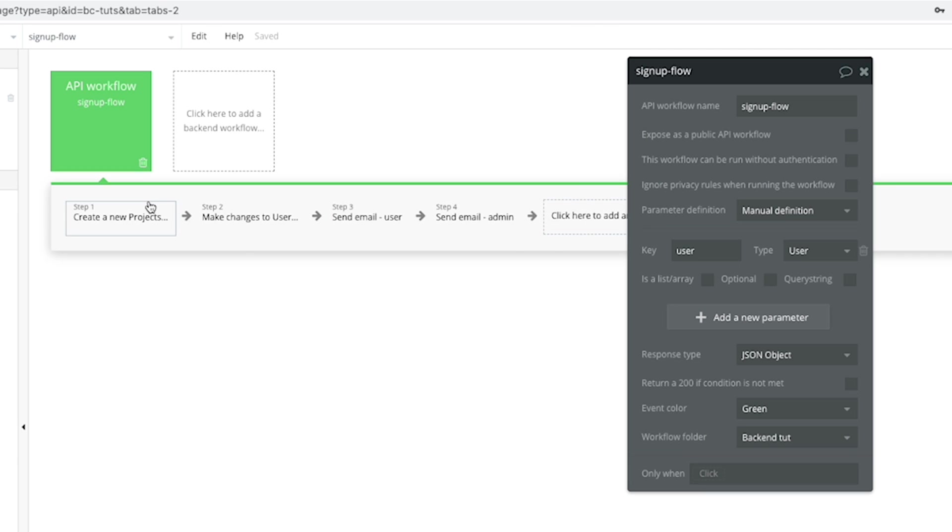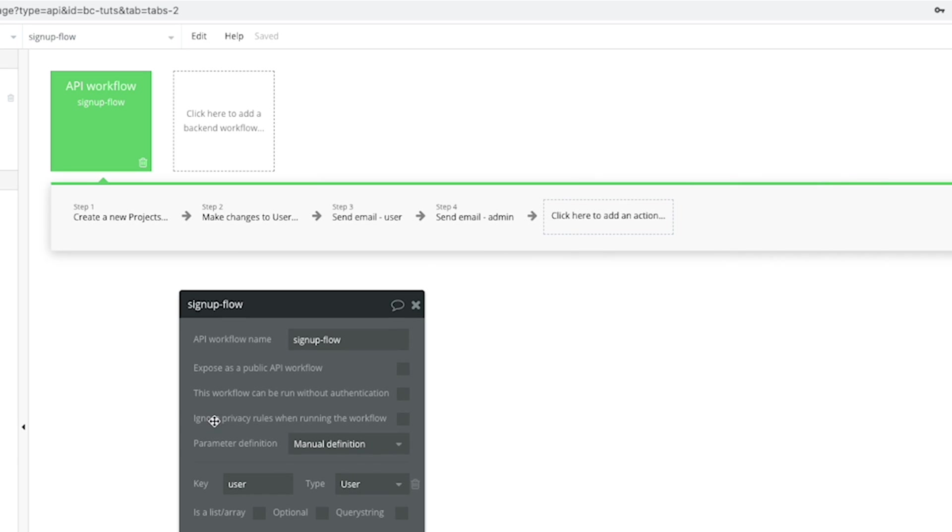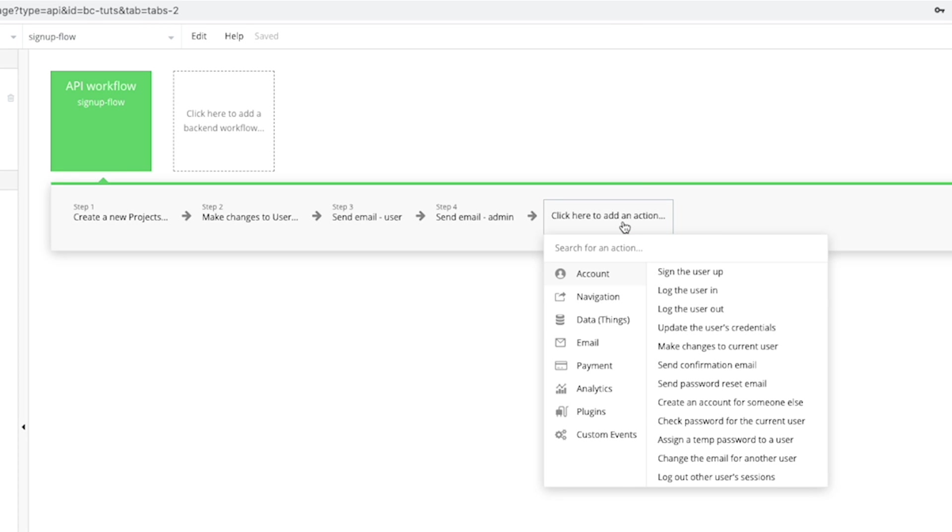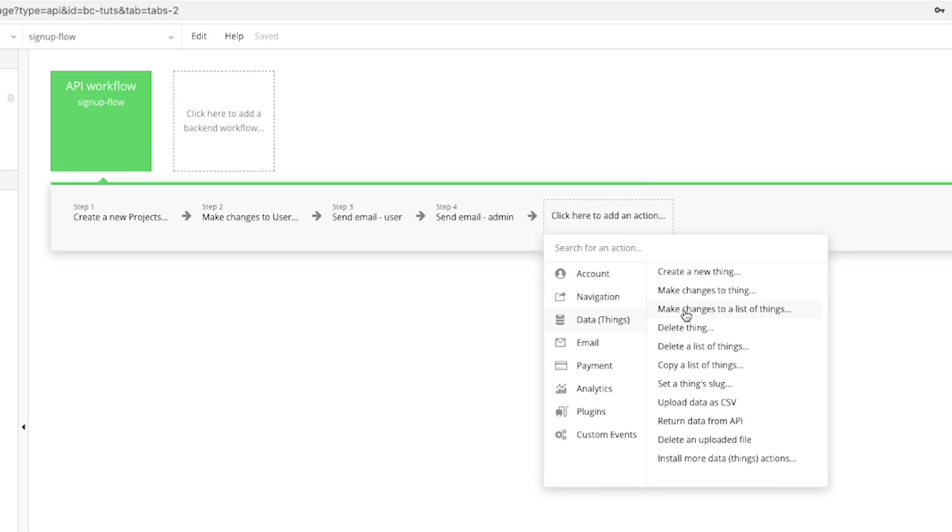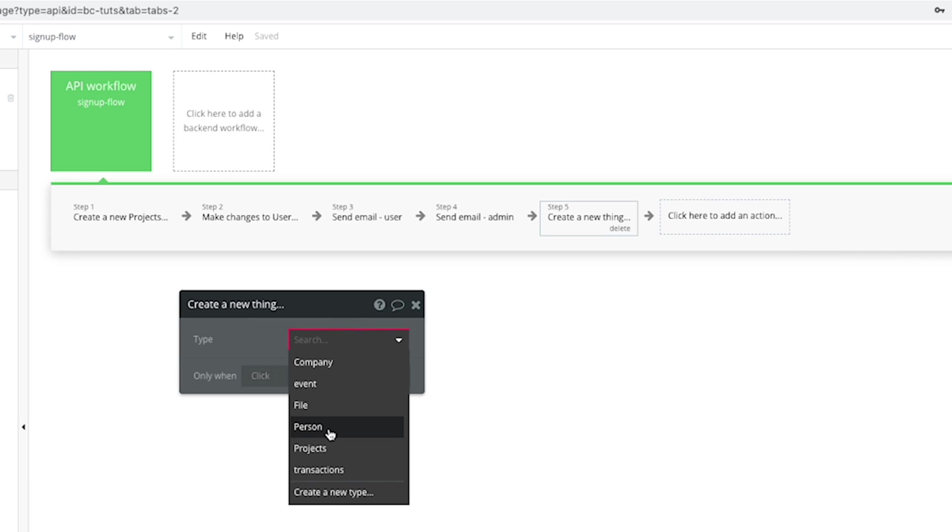Once I have that, I can then just run a regular workflow like you would anywhere else. But adding the data looks slightly different. So if I make changes to something or create something, such as a project, if I create a project and I want to add a assignee as the user who signed up.